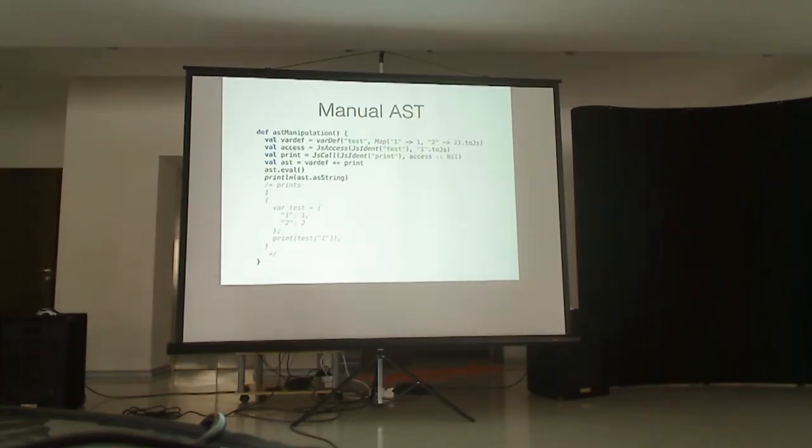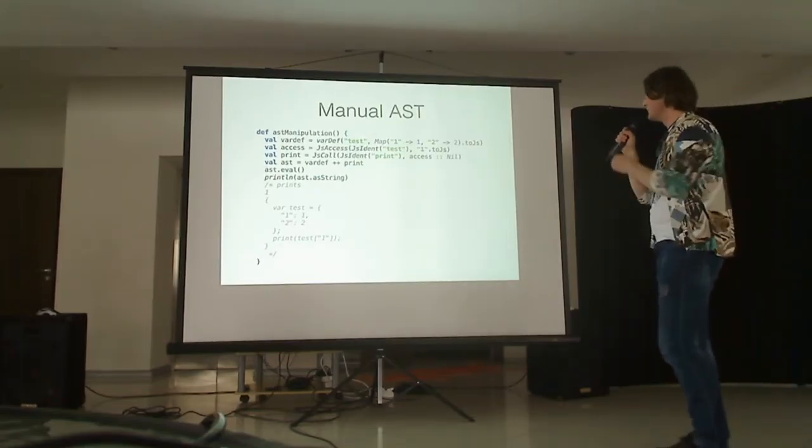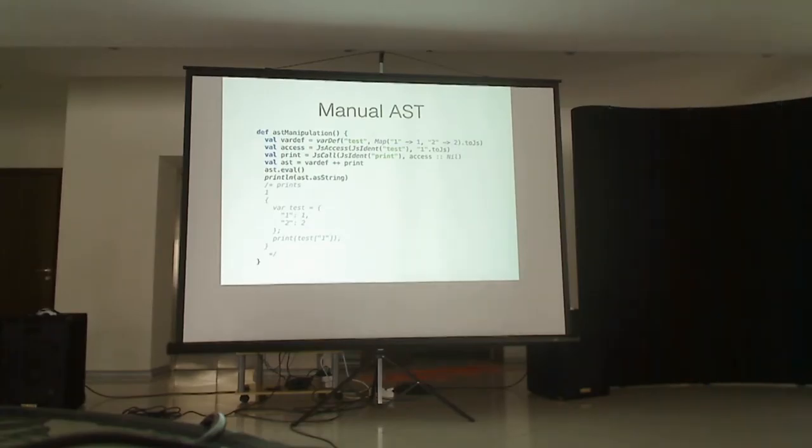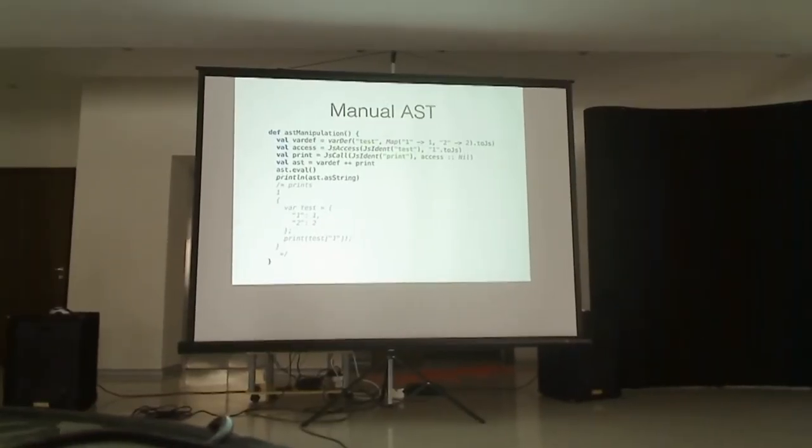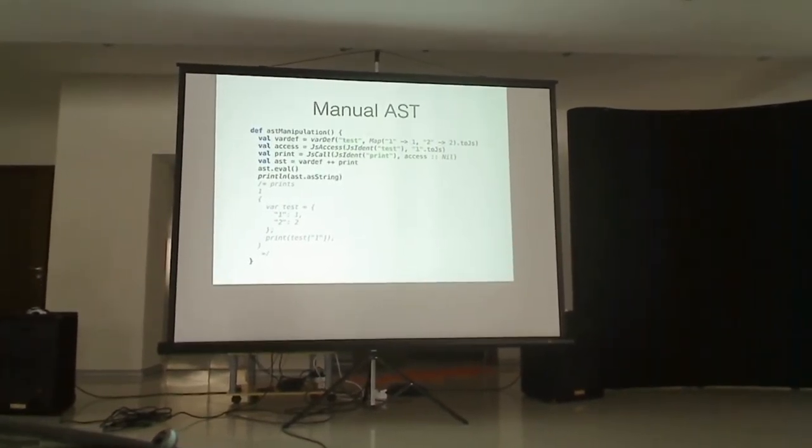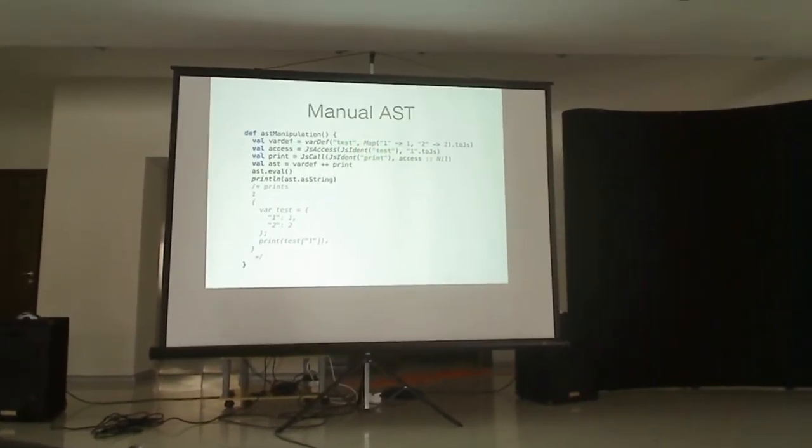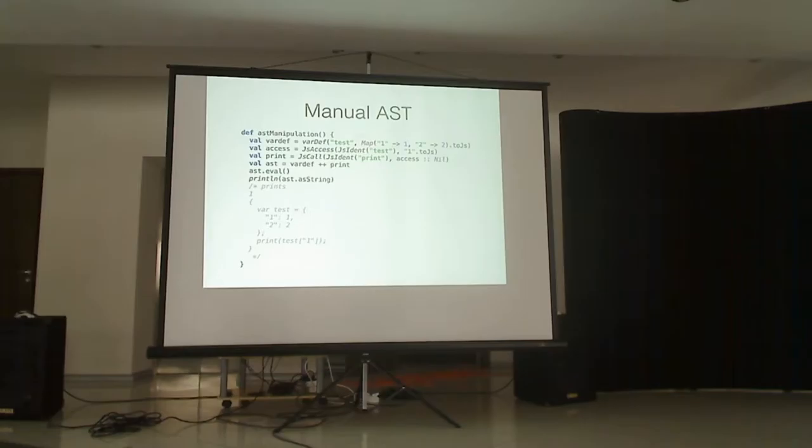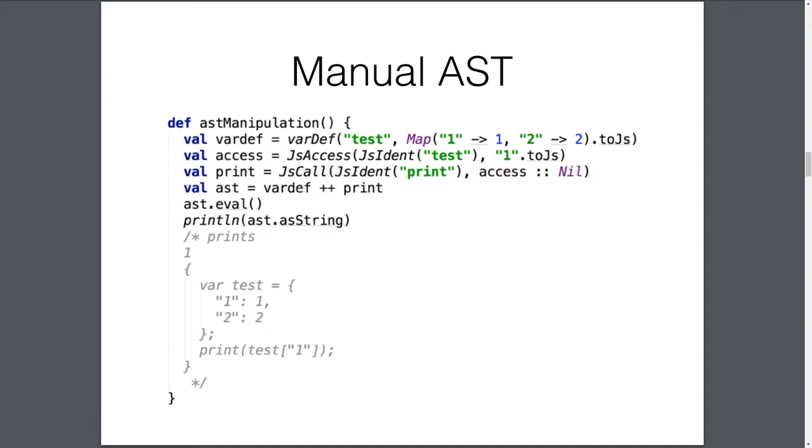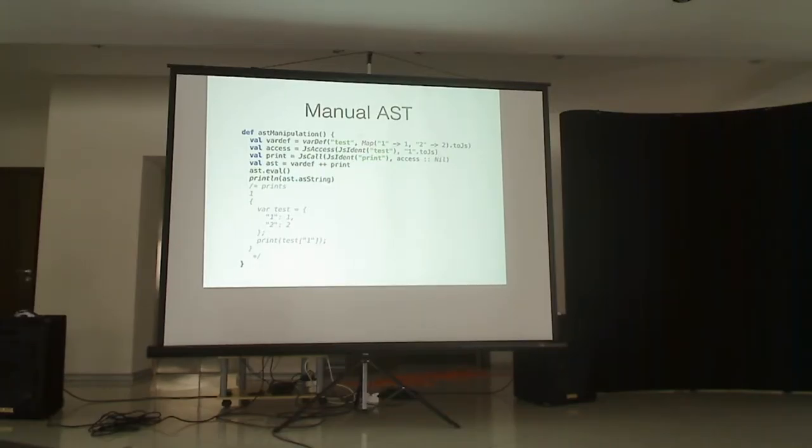So, first of all you can use it for manual AST transformations. So we can define a variable called test. And say it's going to be a map. We can use toJs to create it. Or we can do a Lisp kind of programming and create those AST by yourself. You can concatenate those, insert. So we can build quite complex logic using just manual ASTs. So we can see the results. That we have a variable test which is an object and console print.